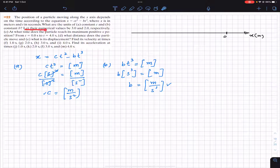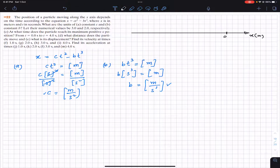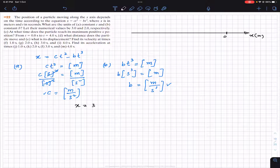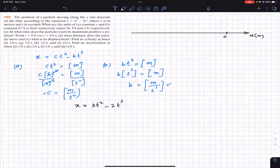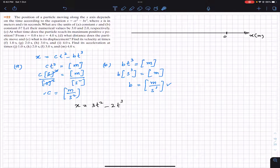The problem further states that the numerical values are c = 3 and b = 2. Substituting those values into the equation, we get x = 3t² - 2t³. So once we put in those constant values, we have the position as a function of time.